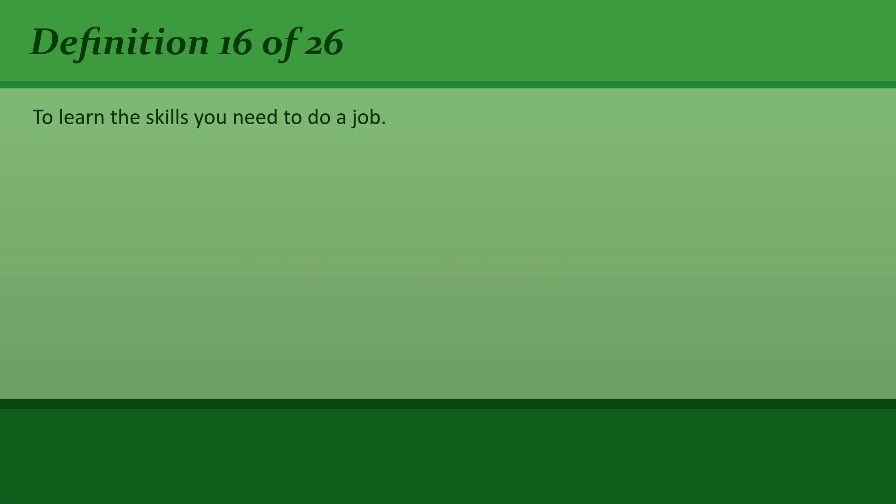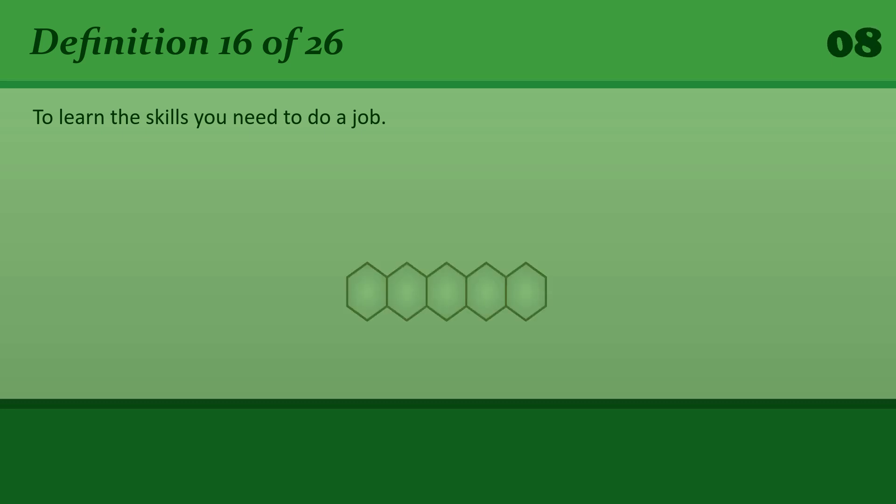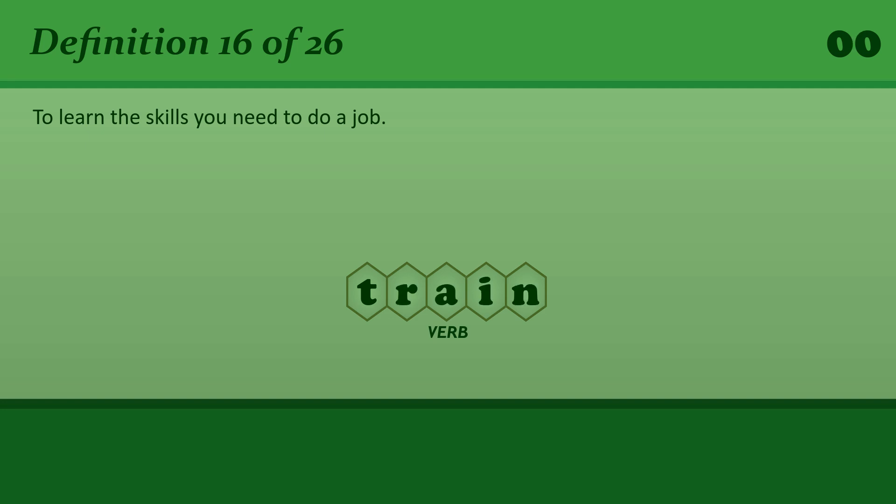To learn the skills you need to do a job. Train. He trained as a lawyer in Vienna.